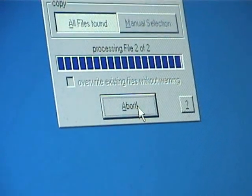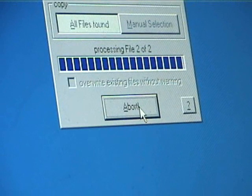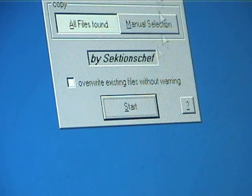And it'll quickly copy the files from the camcorder onto your computer. And there it's already done.